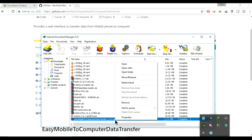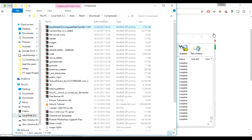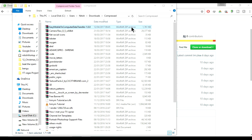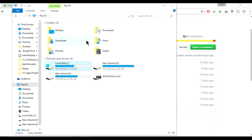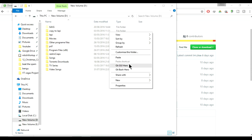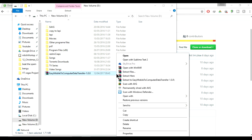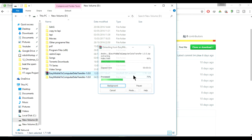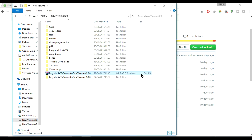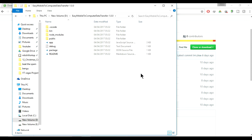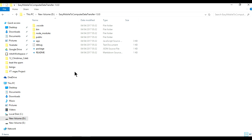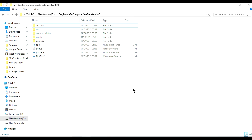My file is downloaded, so let's open it. Put it somewhere you can remember, and extract it there. The file is extracted — you can delete the zip folder. Go inside and you'll see the website I've created. You don't need to worry about what the files do. If you're interested in Node.js, leave a comment and maybe I'll explain it another time.